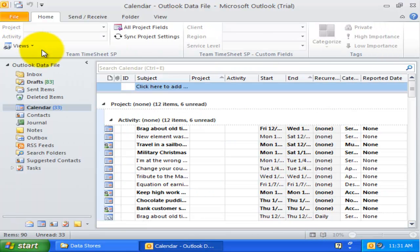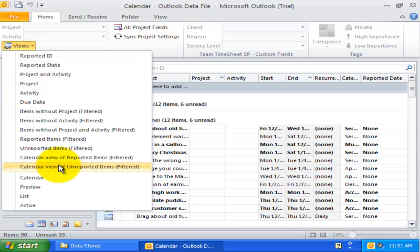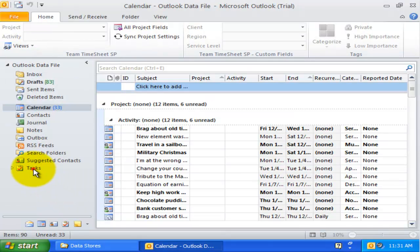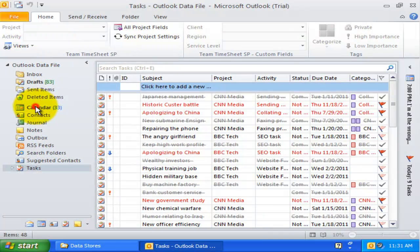Team Time Sheet provides you with a set of 13 special Outlook views in every calendar and task folder. You can access these from the Views drop-down menu, located in the Team Time Sheet toolbar.